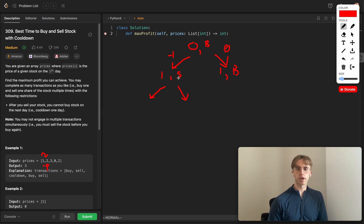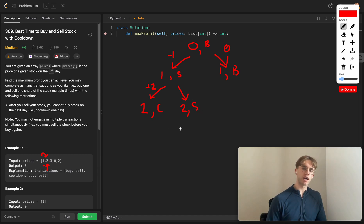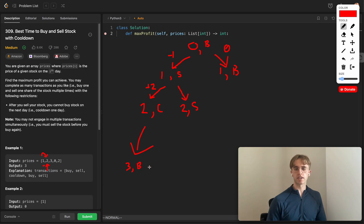Expanding one more level: from the selling state you can either sell for two — moving to index two in the cooldown state — or skip to index two while staying in the selling state. From the cooldown state, after waiting one day you'd be at index three and back in the buying state.